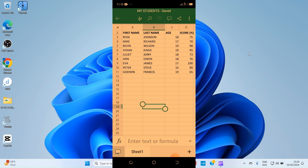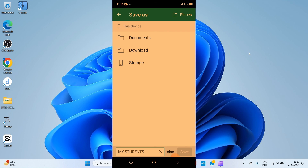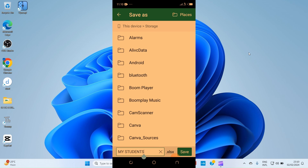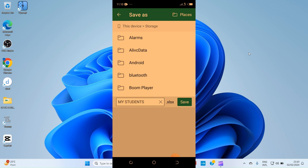Once the Excel file opens on Android, the user can save a copy of it. Tap the three dots at the top, select 'Save As', and choose to save it locally. Select the storage location, give the file a name of your choice, and hit Save.